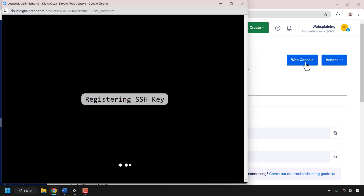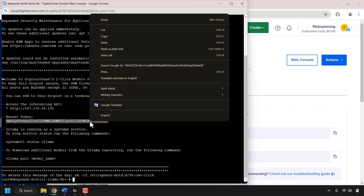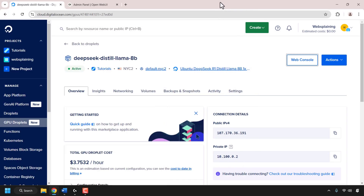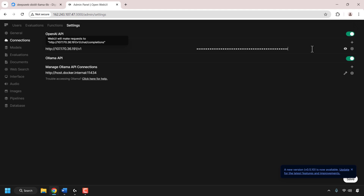Go back to your OpenWebUI admin panel tab and type http:// then paste in your GPU droplet's IP address, then type /v1. Now look to the right-hand side where it says API key and click on the text box. In here we'll need to paste in our GPU droplet's bearer token. To get the bearer token, go back to our DigitalOcean tab and click on our GPU droplet's name. Look for where it says web console and click on it. A new browser window will open and log you into your GPU droplet's SSH terminal.